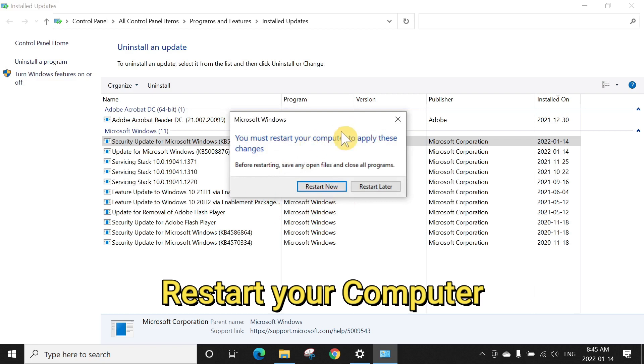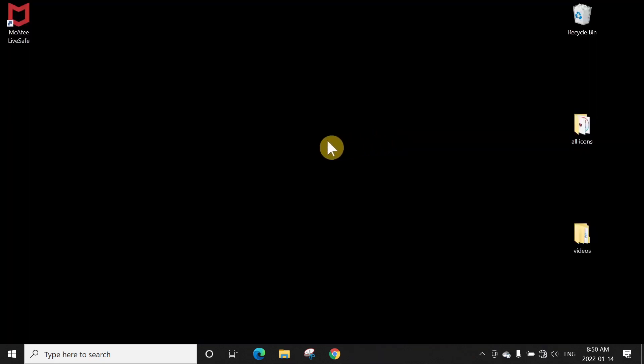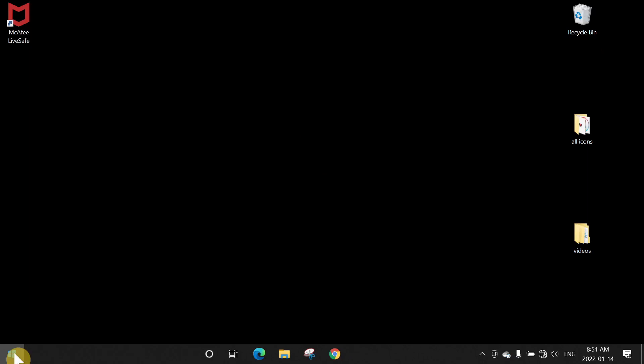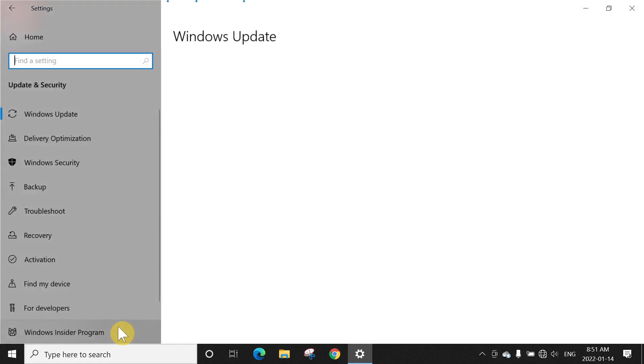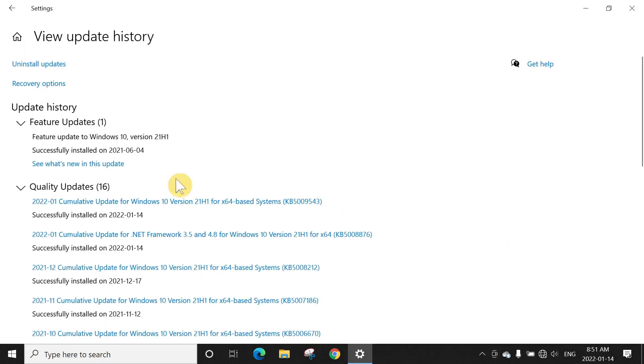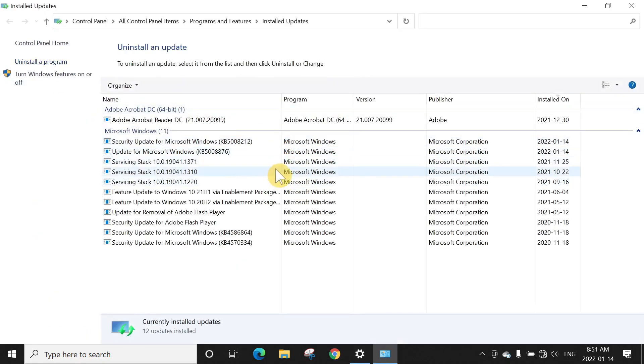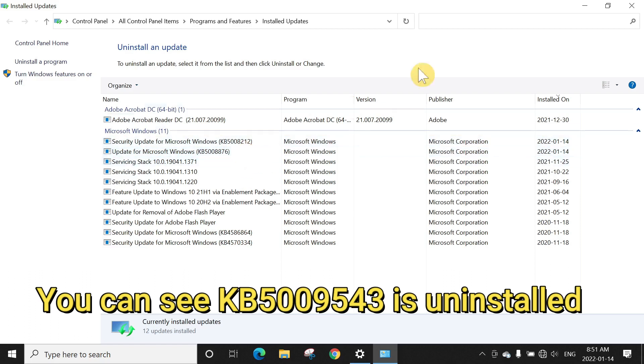Okay, as you can see it has uninstalled. Let's go and restart your computer. Okay, so my computer has restarted. First of all, just go ahead and check if that update has been uninstalled and is not listed in the Windows update history. So click here, view updates history, uninstall update, and you can see KB5009543 is not listed here anymore. It has been removed now.